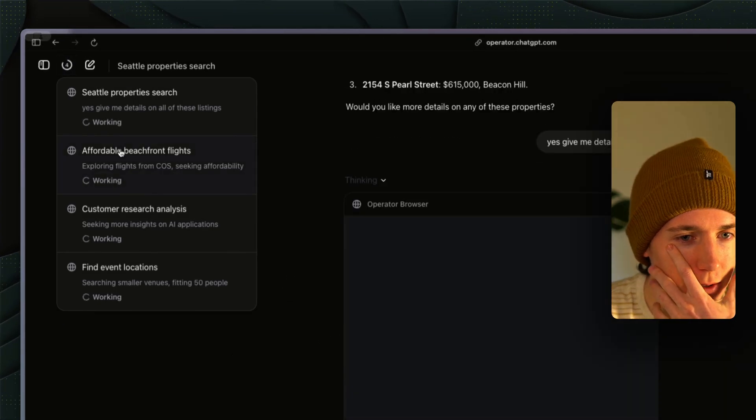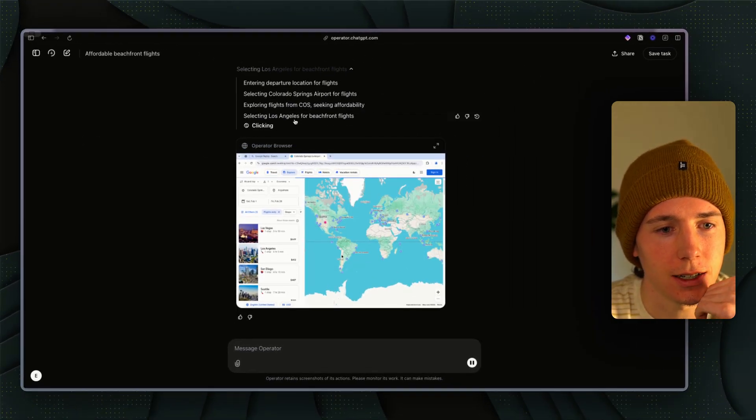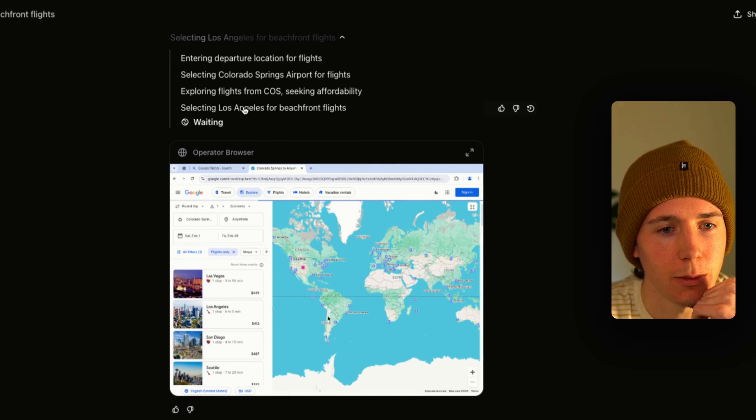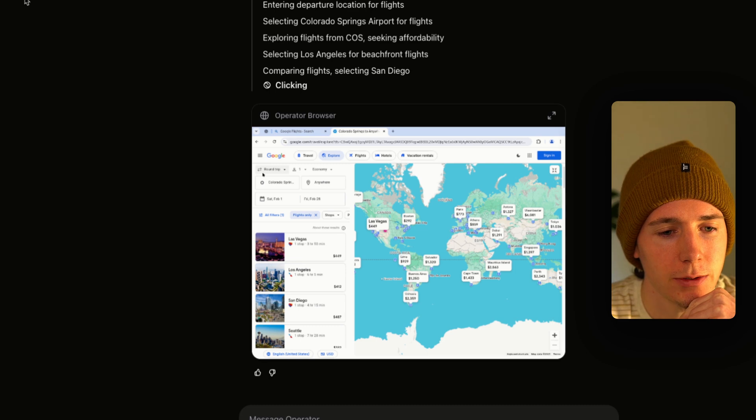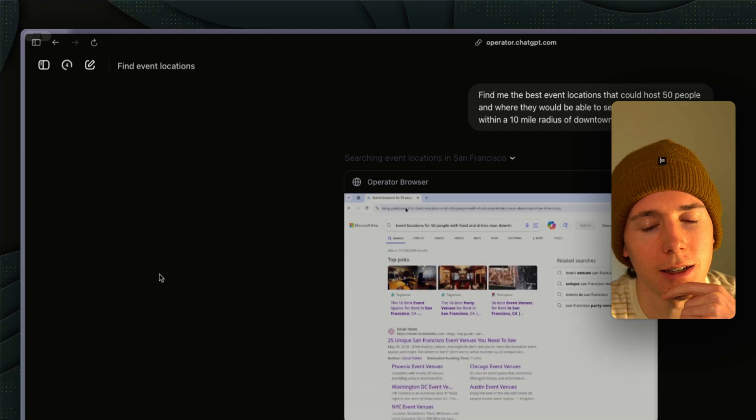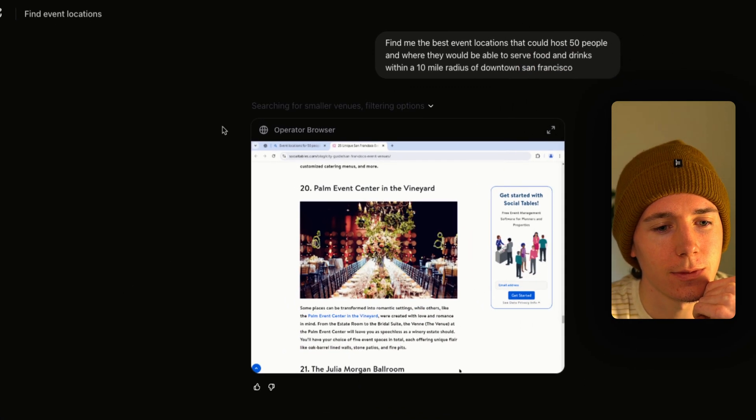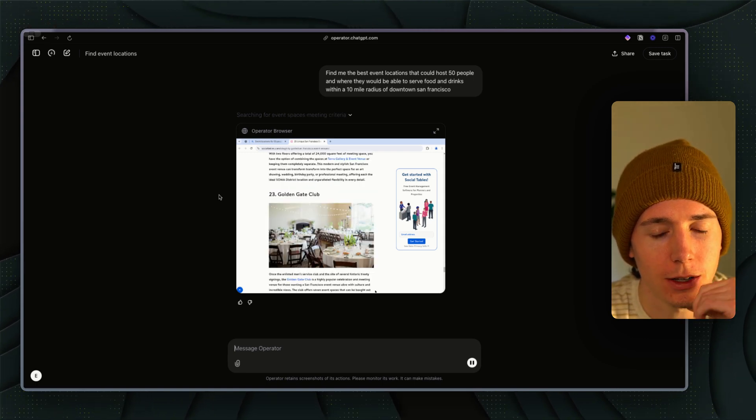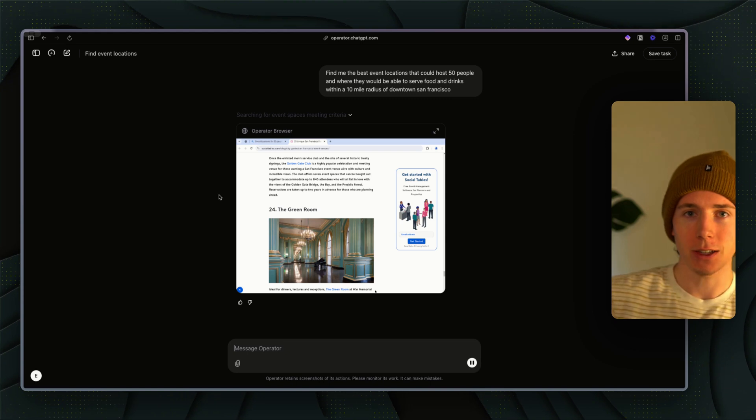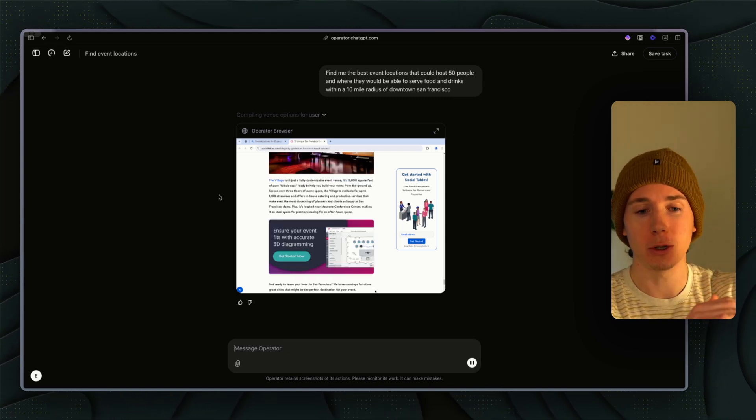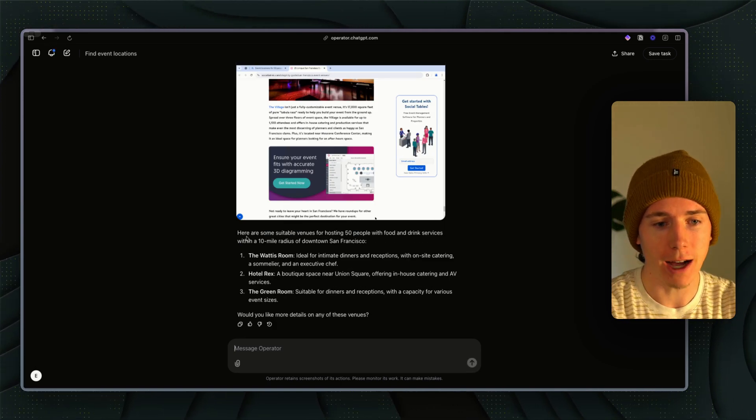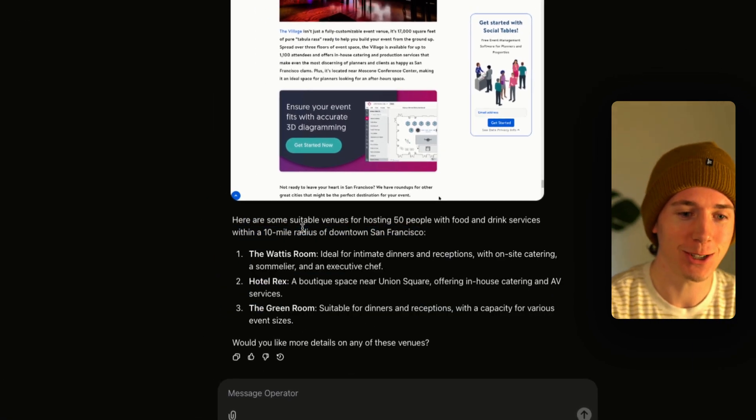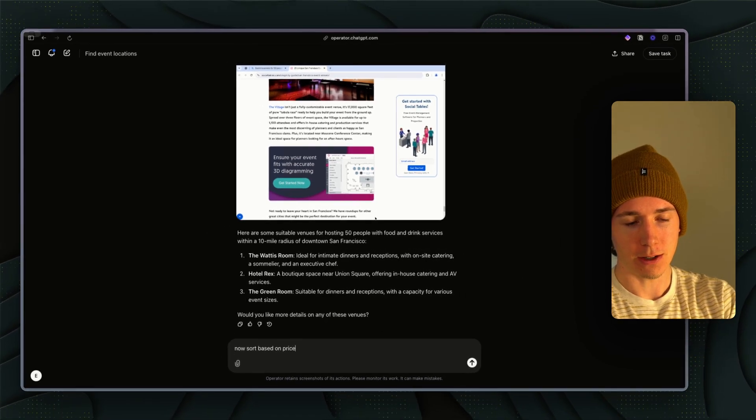It found us these three. Yes, give me details on all of these listings. It's able to find listings with specific criteria for me. This one is searching for flights, seeking affordability, looking for LA beachfront, comparing flights. This agent is finding event locations. Why would you ever need to interact with Google again if you could just ask this to accomplish whatever your goal is and have it go and search Google for you and present you with the summarized results?